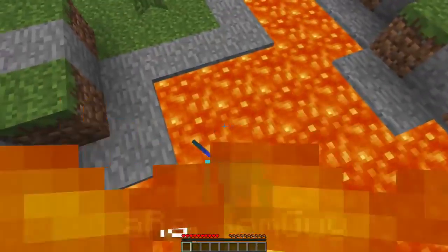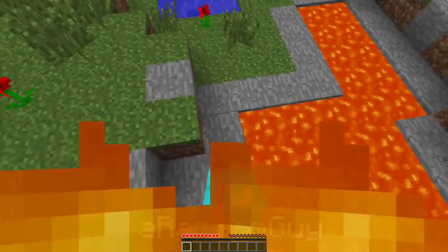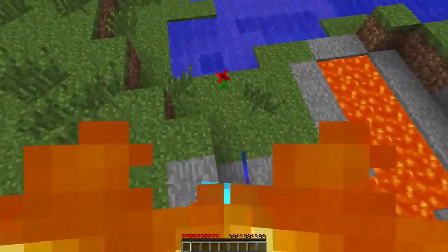It does look a bit glitchy but it turned out better than I expected — well, unless you have a lot of lag of course.